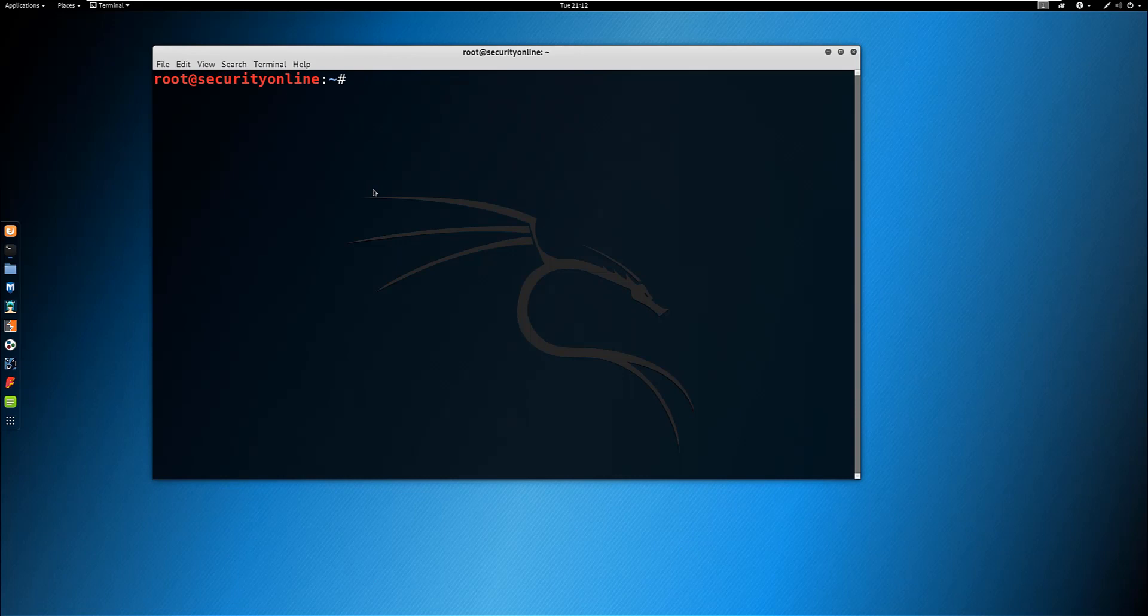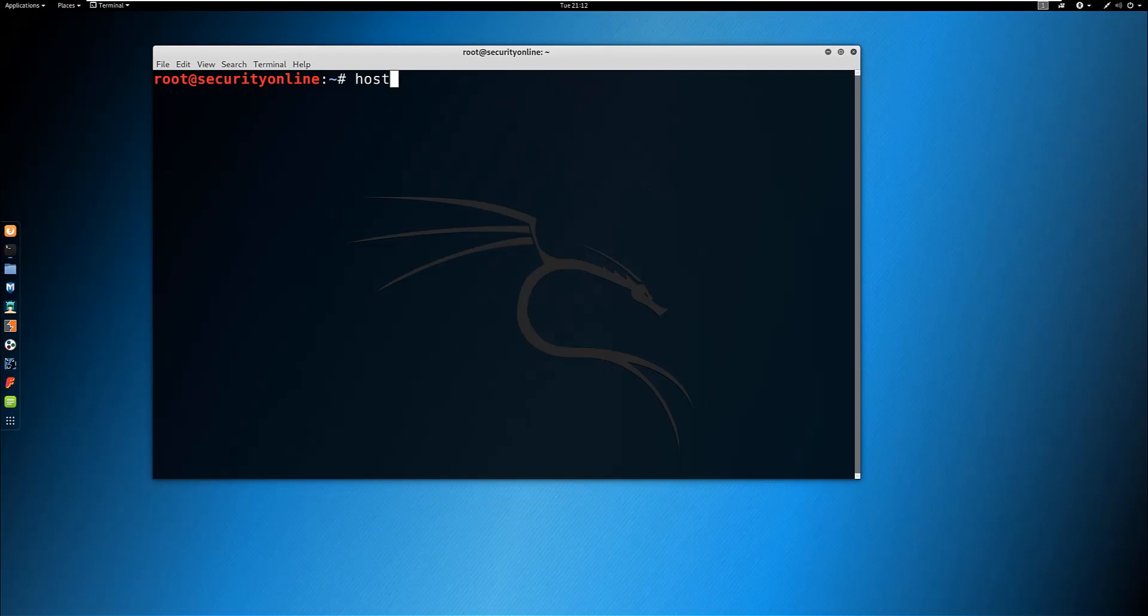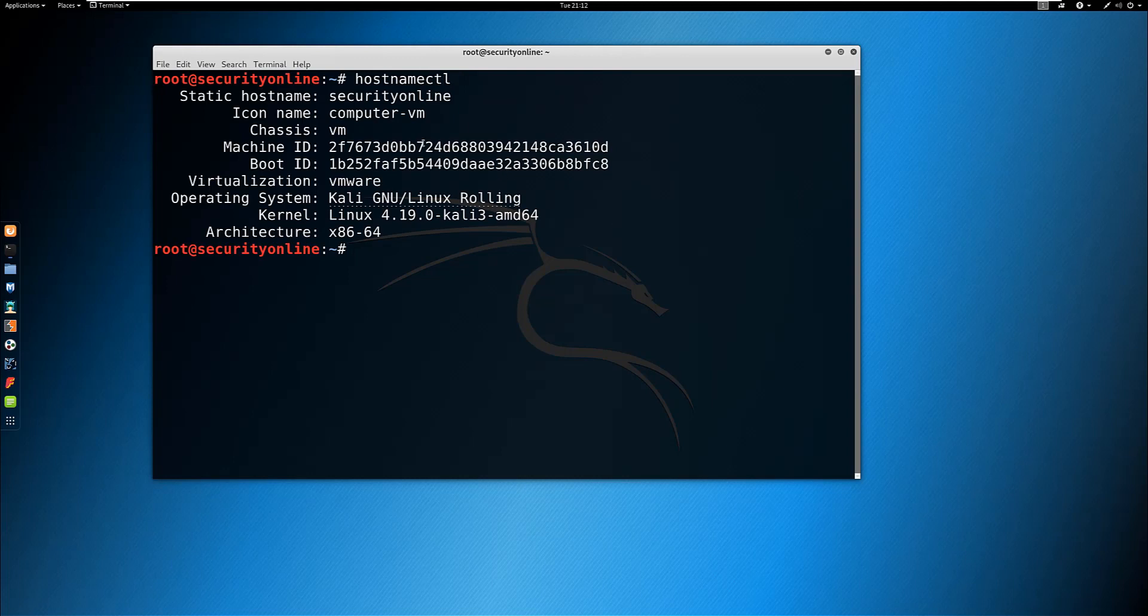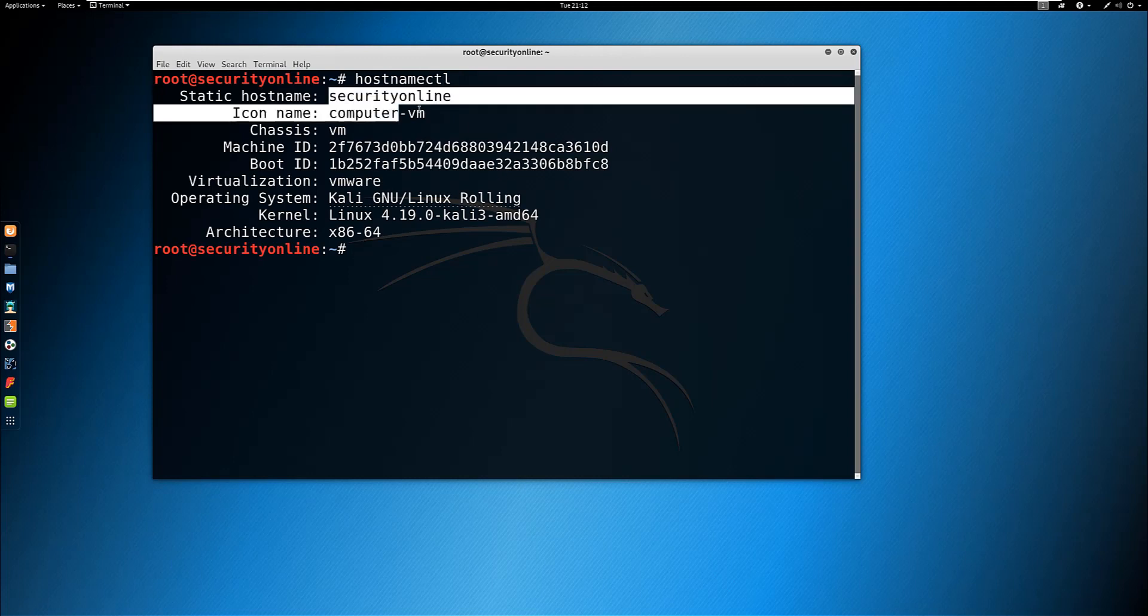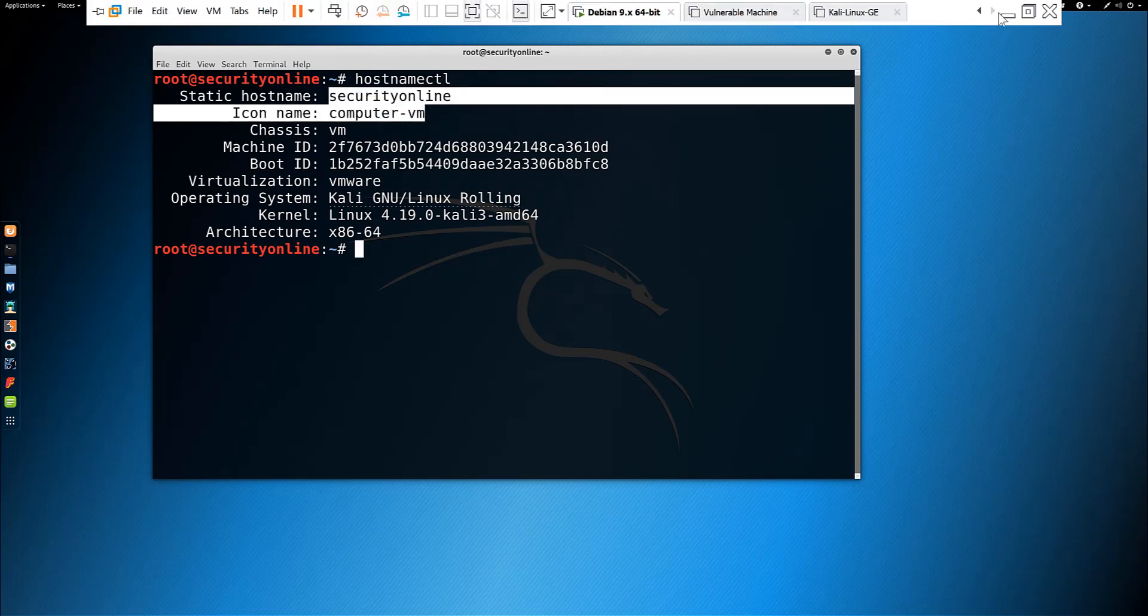Now check the new hostname with the command hostnamectl. That is it, thanks for watching.